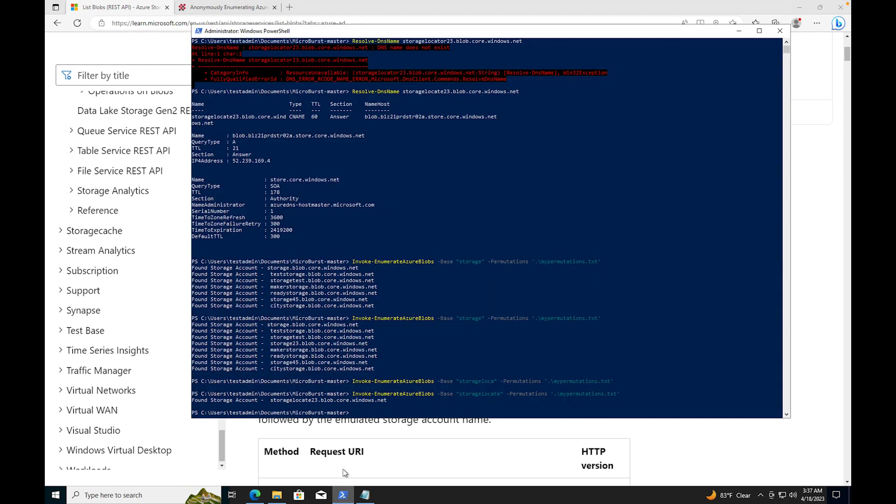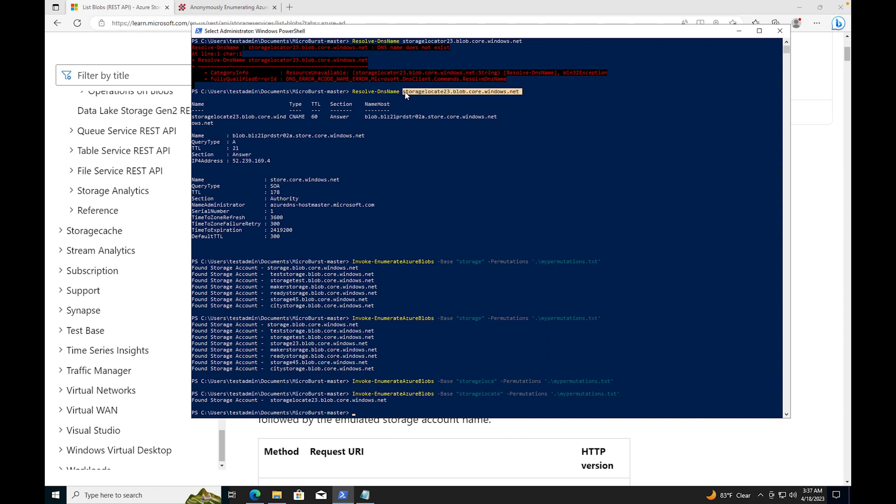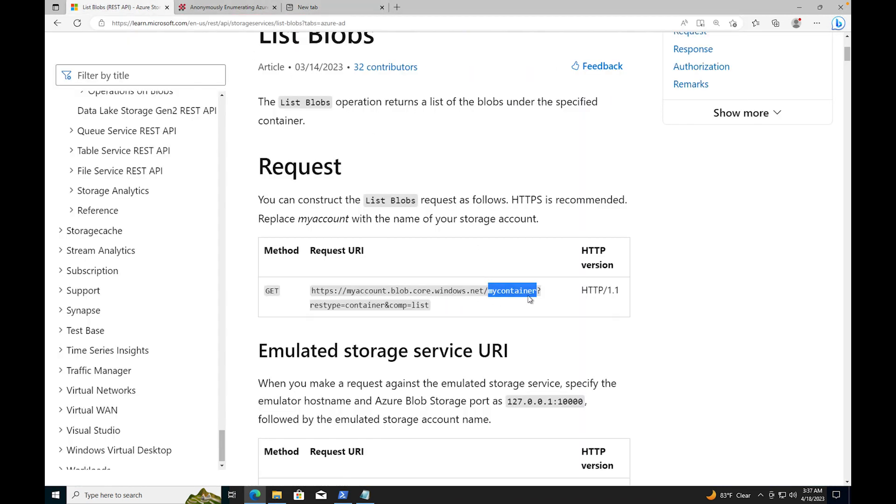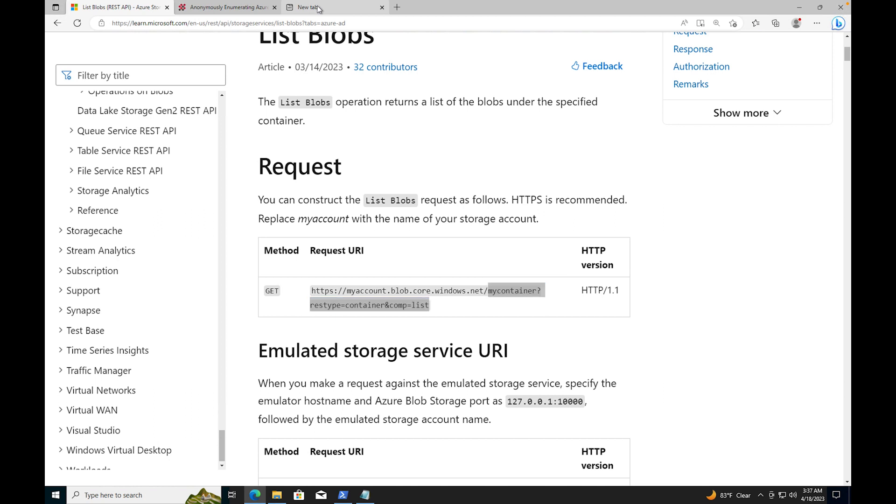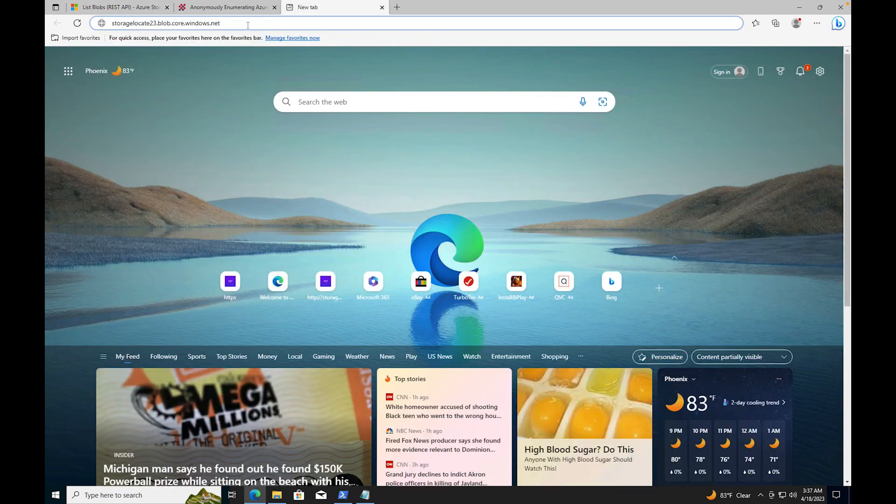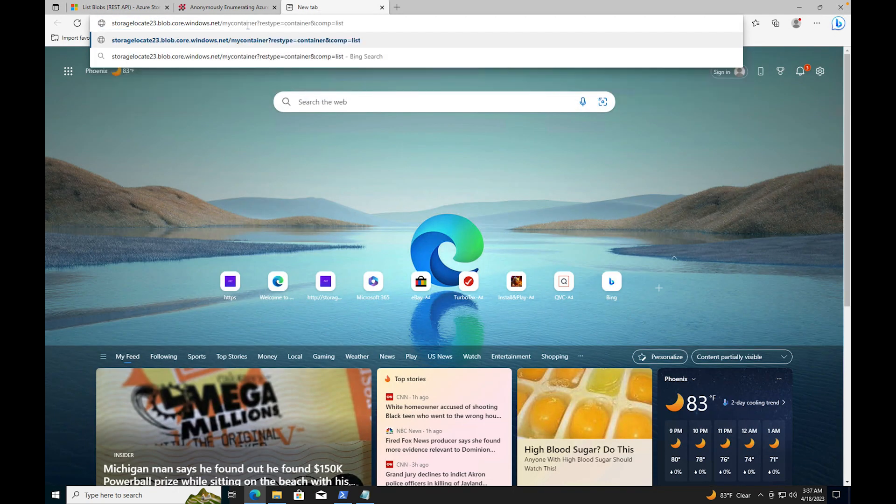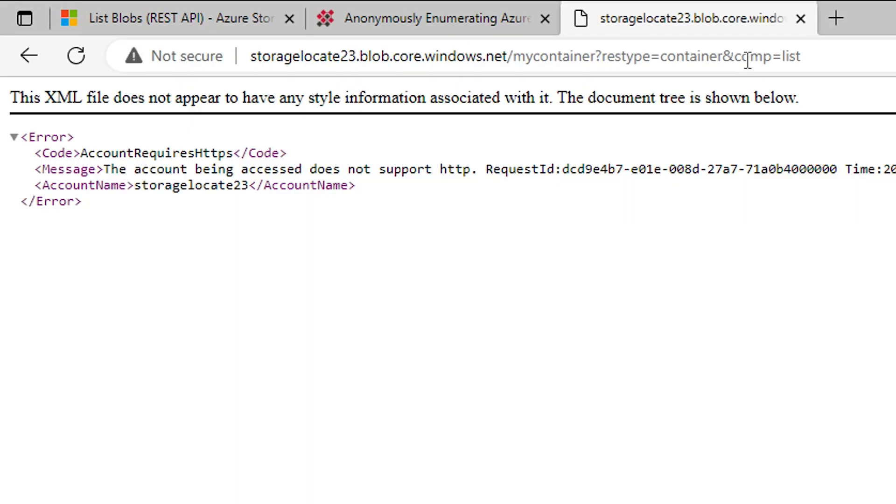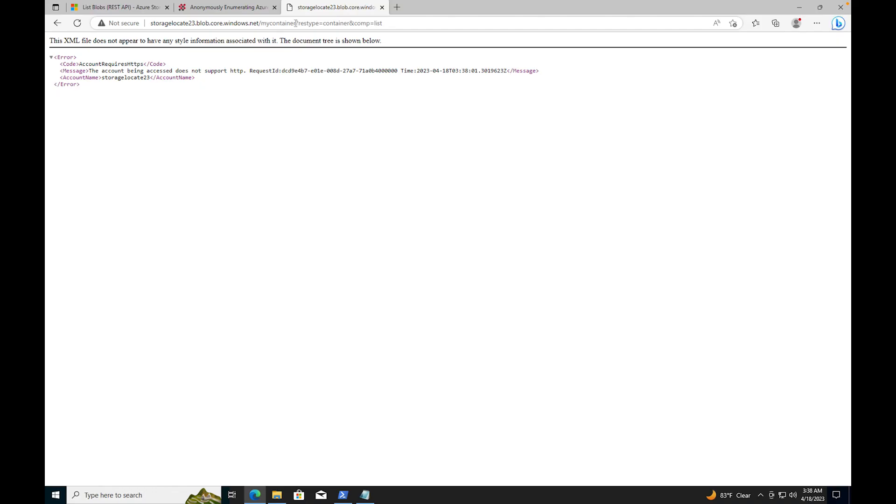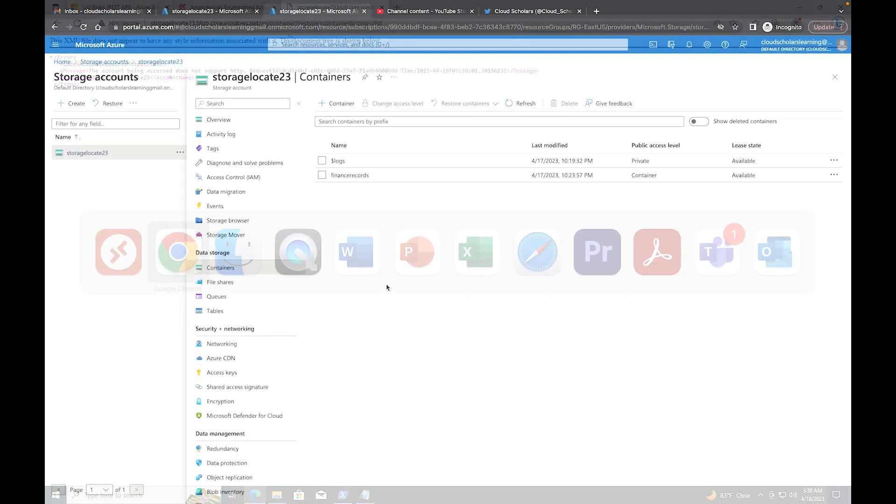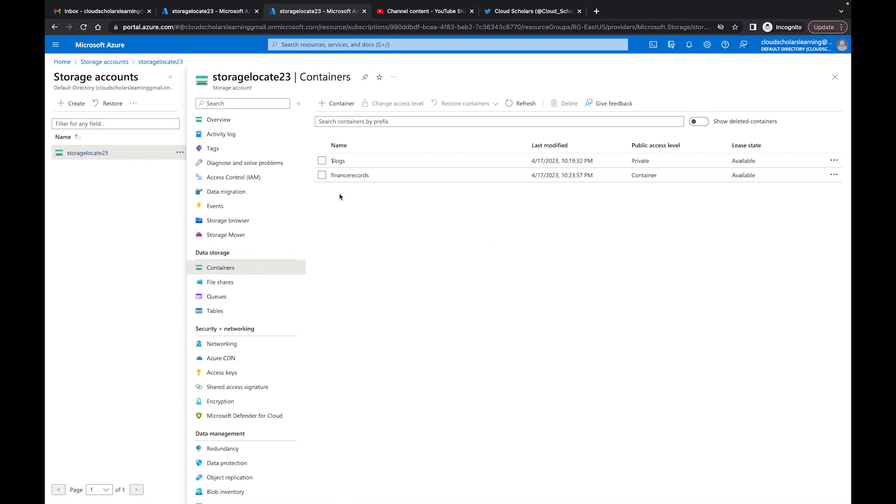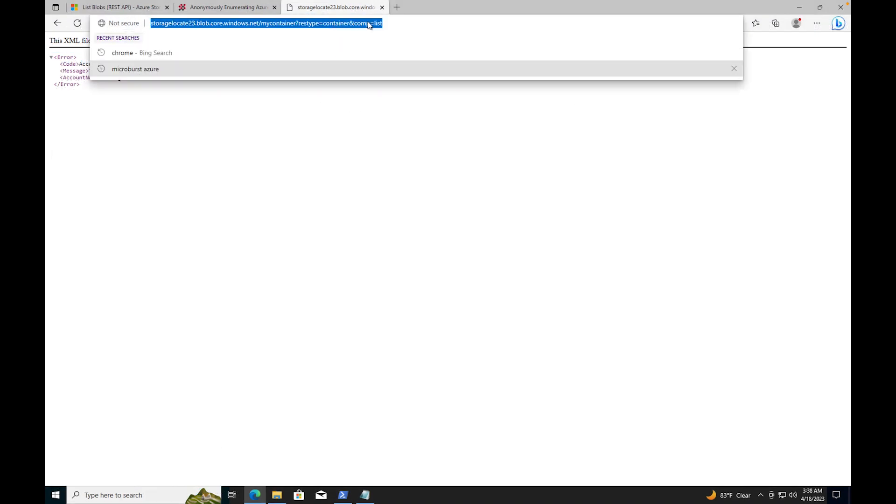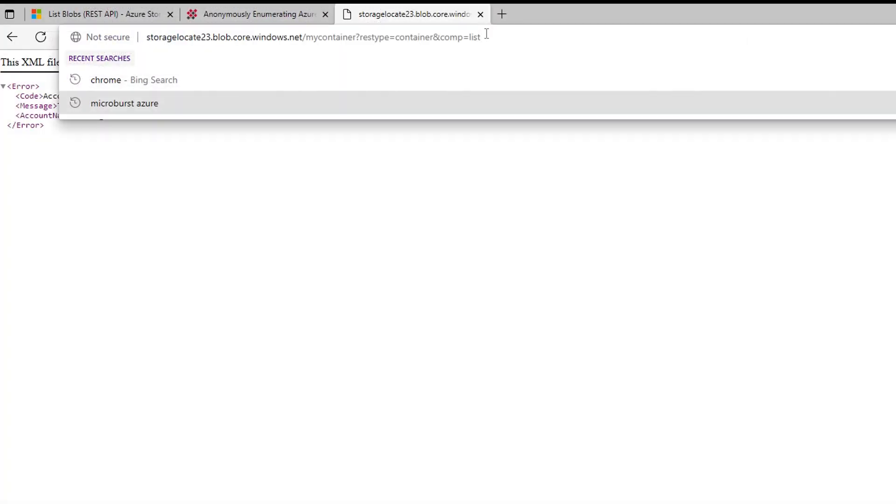If I come over here and I say, I know what this is - storage locate 23 blob.core.windows.net. Let me copy it and I'm going to paste that. And then I need to get this back end information. I'm going to grab that information, come back over here and put that in there. If I press enter, the account being accessed does not support HTTP. But I don't have a container called my container. If we come back over to the Azure portal, I have a container called finance records. I'm just showing you this as if this was somebody who was trying to get into your information.